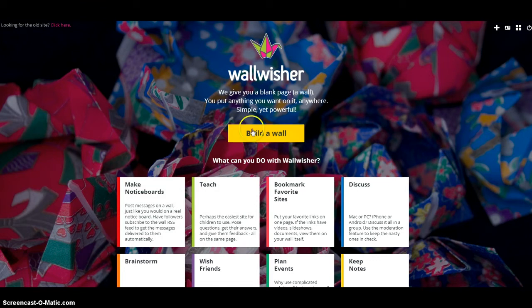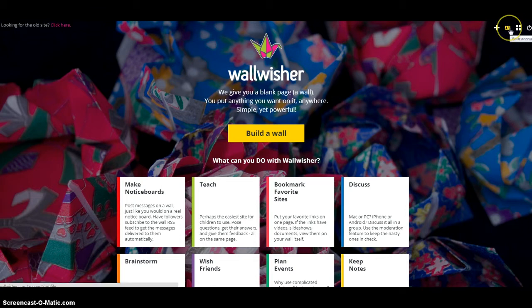Wallwisher is an online program where you can add online post-it notes. If you're a post-it note person, you'll love this.